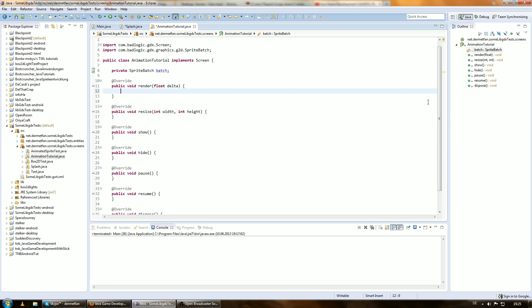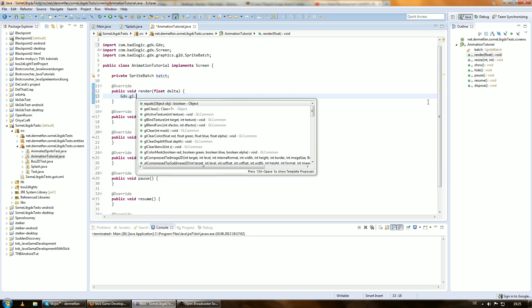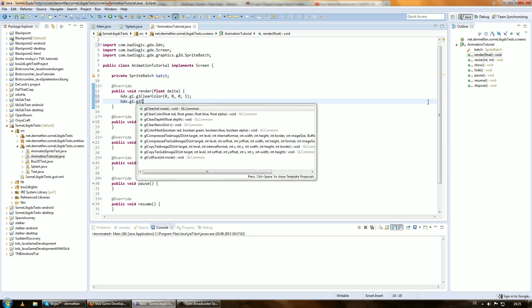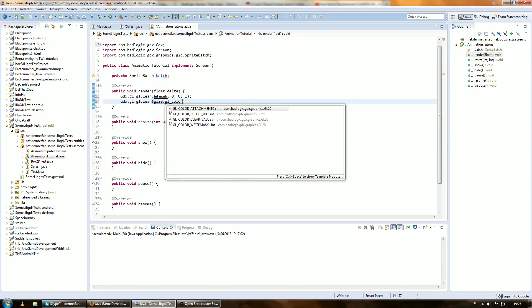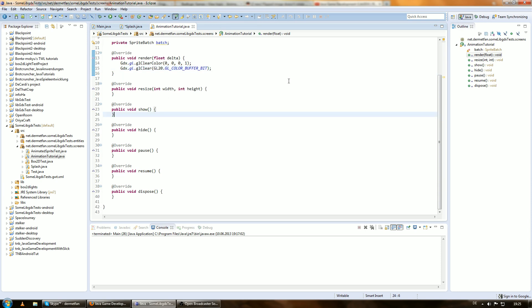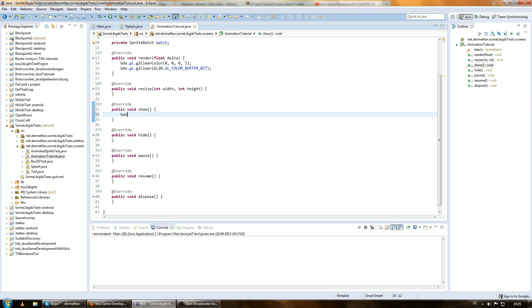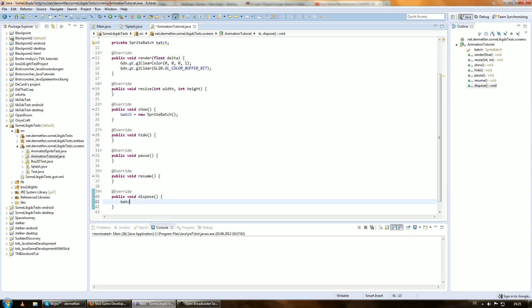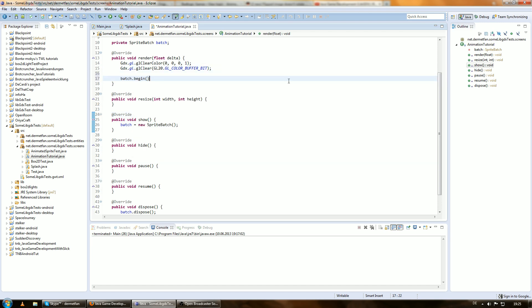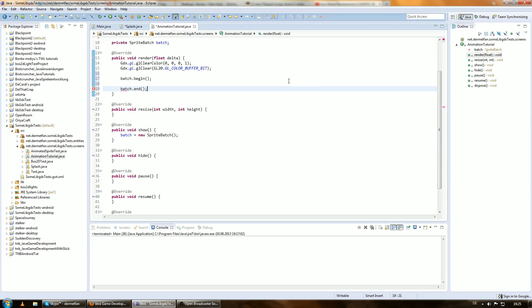We want to clear the screen as we usually do: Gdx.gl.glClearColor(0, 0, 0, 1) and Gdx.gl.glClear(GL20.GL_COLOR_BUFFER_BIT), as usual. Then we create the SpriteBatch: batch equals new SpriteBatch, and dispose it. Now we're ready to draw something — batch.begin, batch.end — you know that stuff.